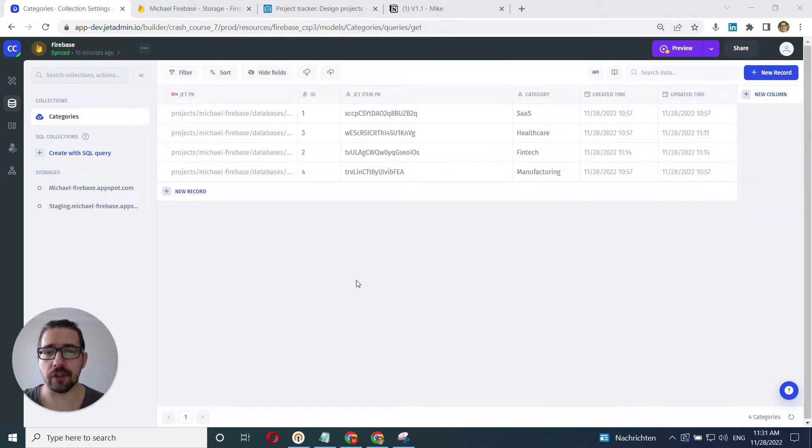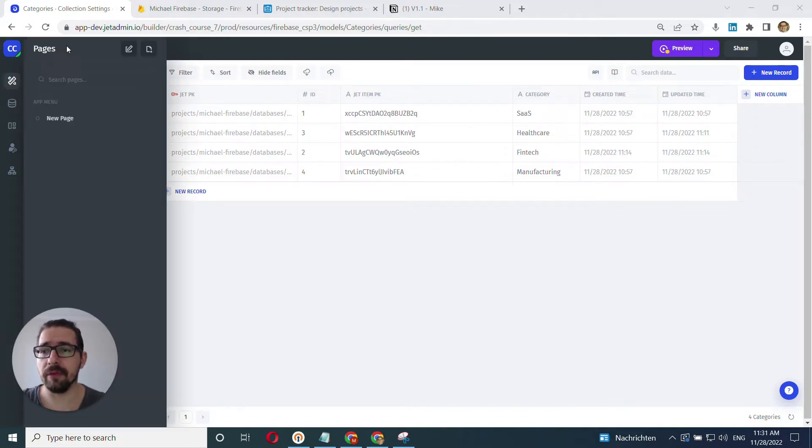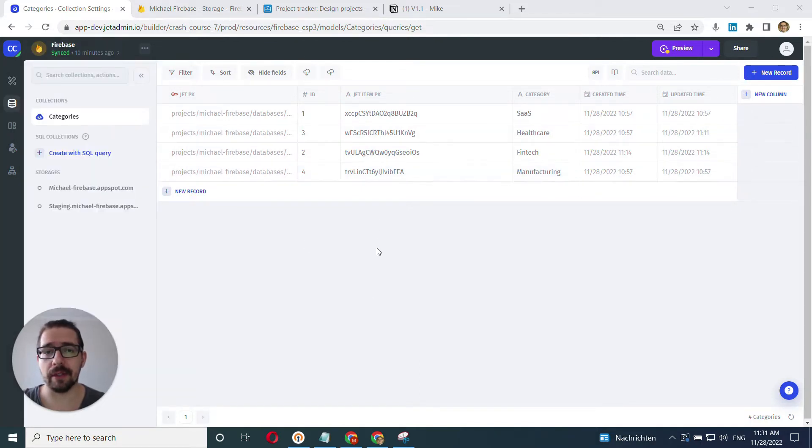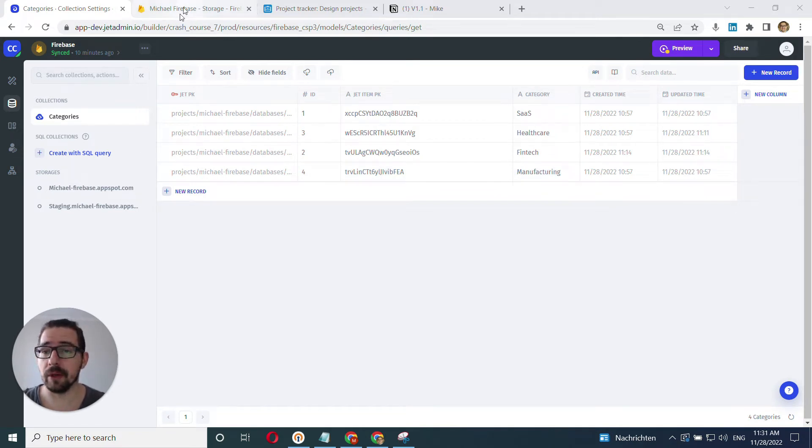I'll show the basics of the functionality here on three examples. It's going to be Firebase, Airtable, and our internal database tables. We'll start with Firebase.